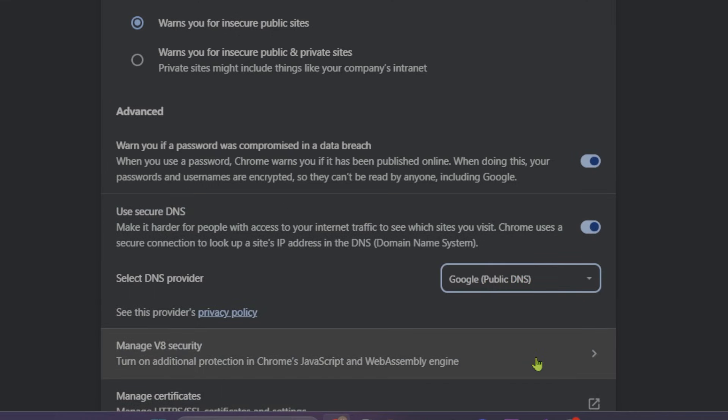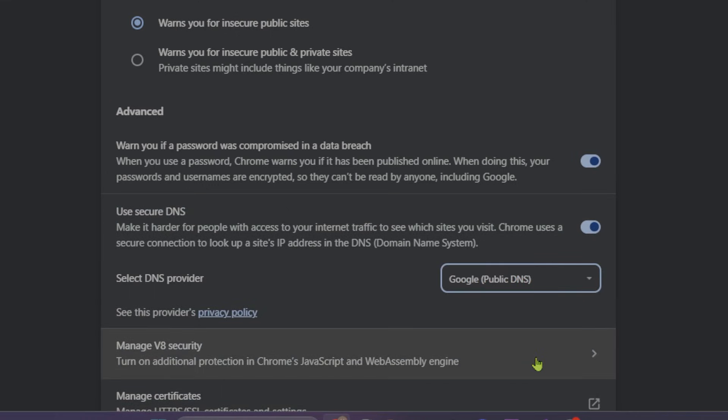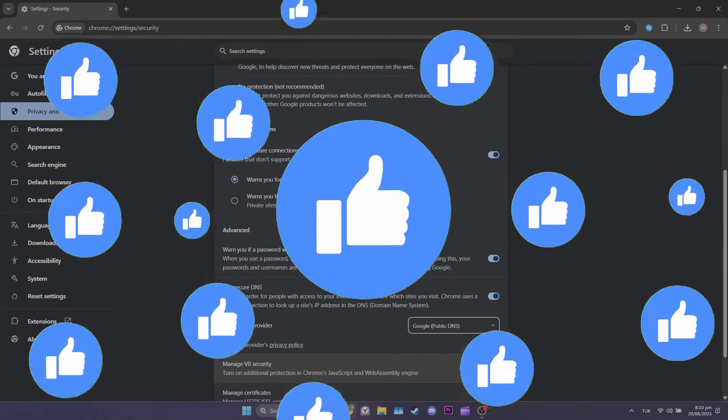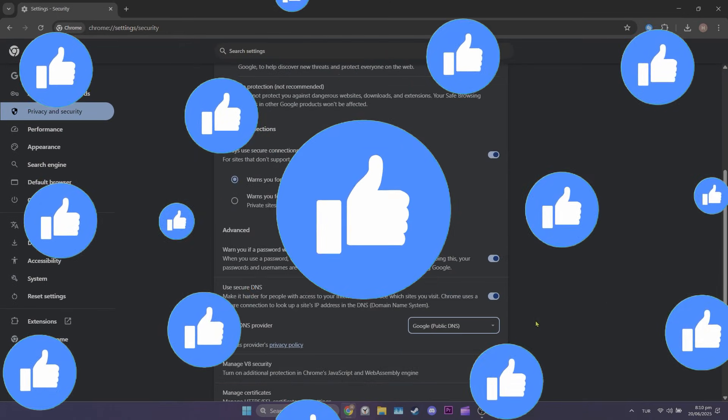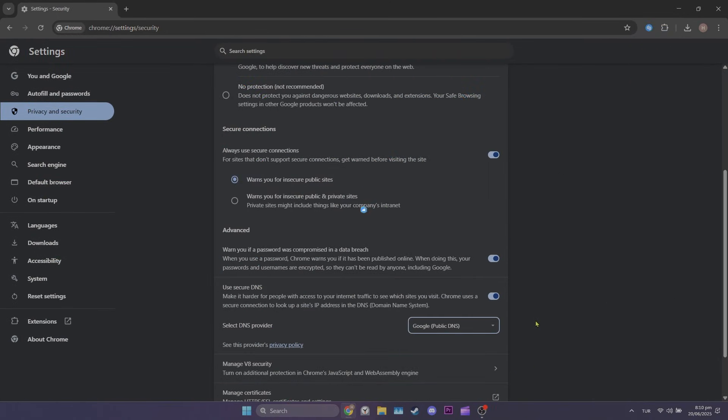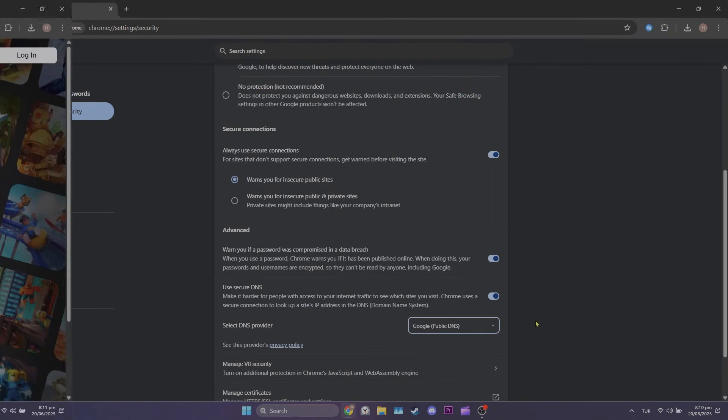We've changed our DNS. Now you can check if the problem is solved or not. If the problem persists, we'll move to the third solution.